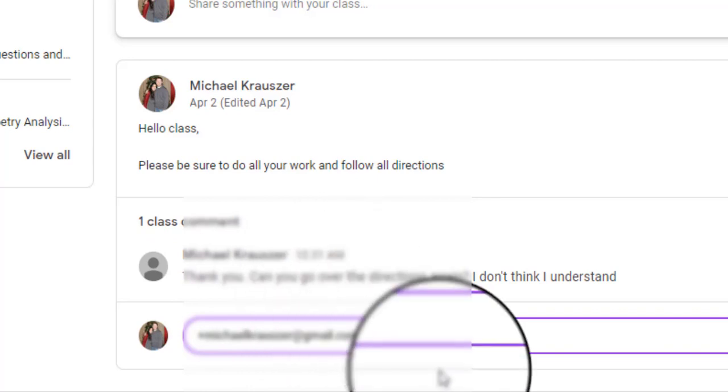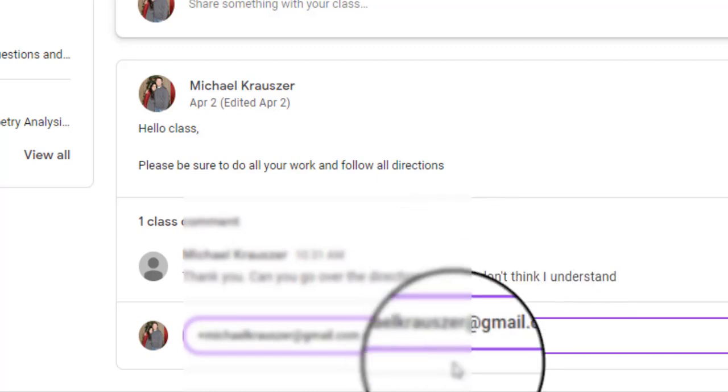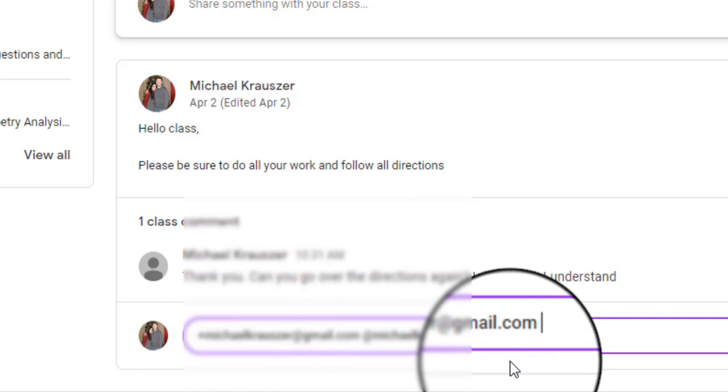...and that's telling me that I'm going to be tagging that specific student. It's very similar to what you would be doing in Facebook, Instagram, or Twitter or any social media nowadays. You could also use the at symbol as well. I could go at and tag them again with that at sign. It doesn't matter, the plus sign, at sign both work...